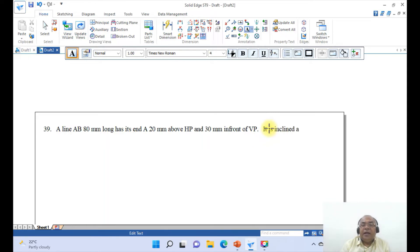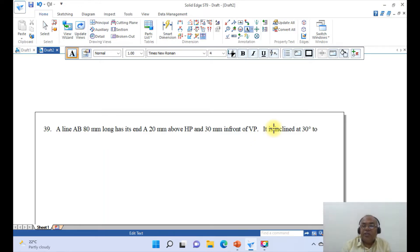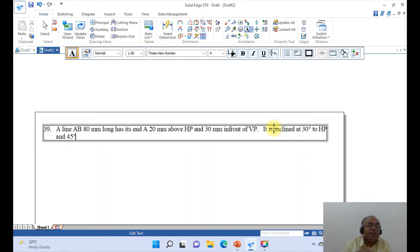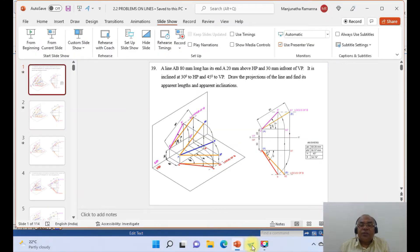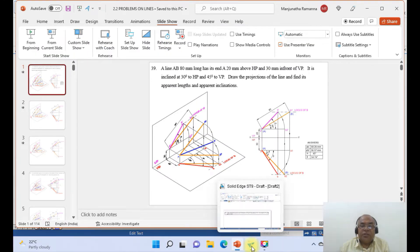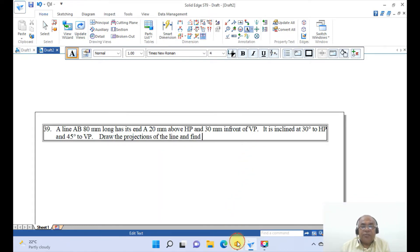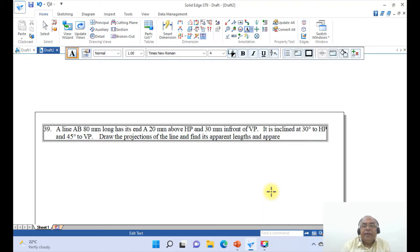Then the line is inclined at 30 degrees to HP — type the degree symbol by pressing ALT+0176 — and 45 degrees to VP, pressing ALT+0176 again for the degree symbol. Then type: 'Draw the projections of the line and find its apparent length and apparent inclination.'